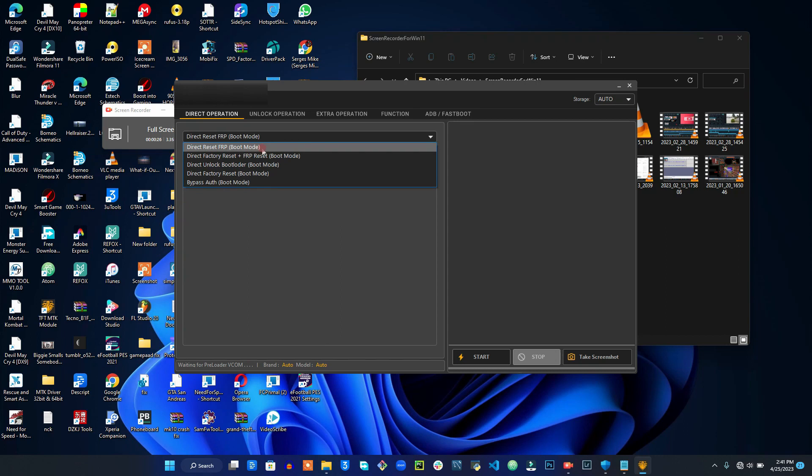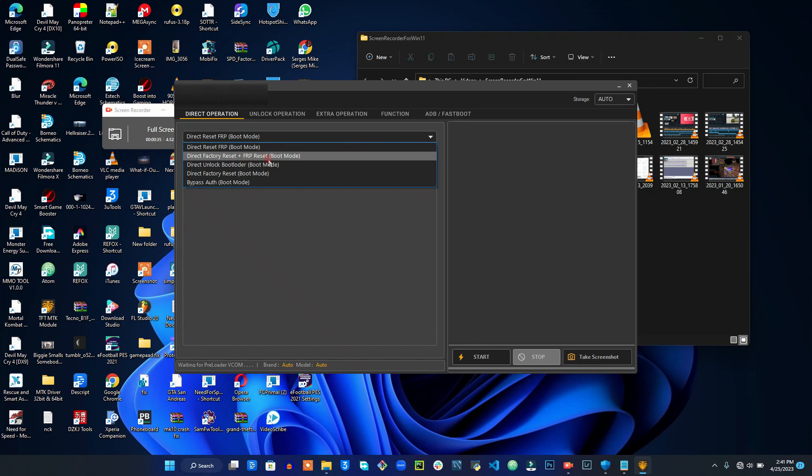You will see that you can reset FRP, do factory reset, and reset FRP at the same time. The tool is very easy to use because, for example, I don't have any phone to unlock right now, but I will show you it's very simple to use.